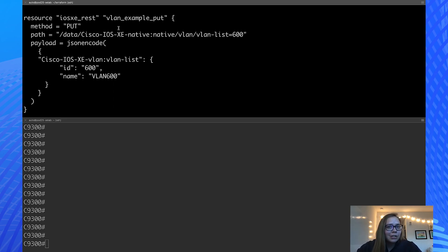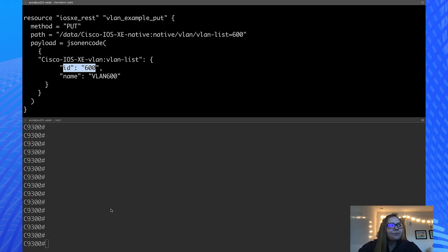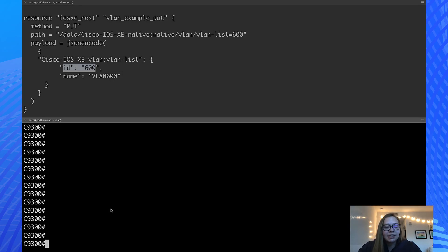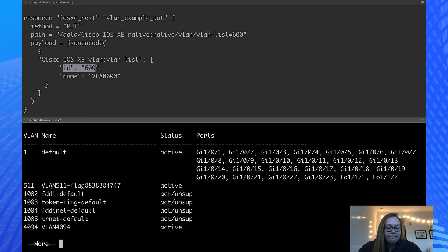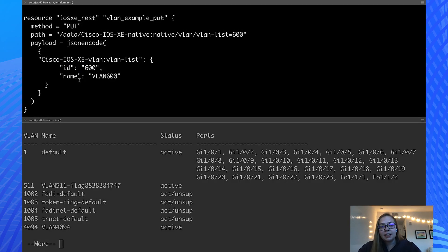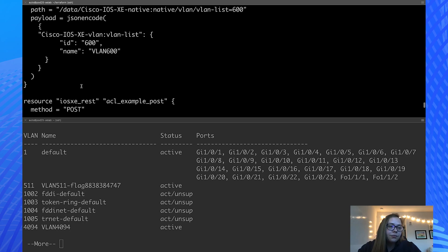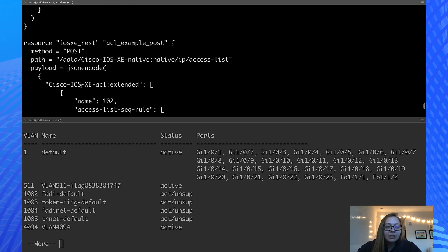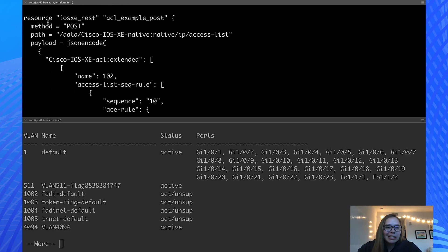First, we have VLAN 600. So we're going to be adding this VLAN to our device. Let's take a look at our device and see what's currently there. As we can see here, there's no VLAN 600, so we'll be creating this VLAN from scratch.